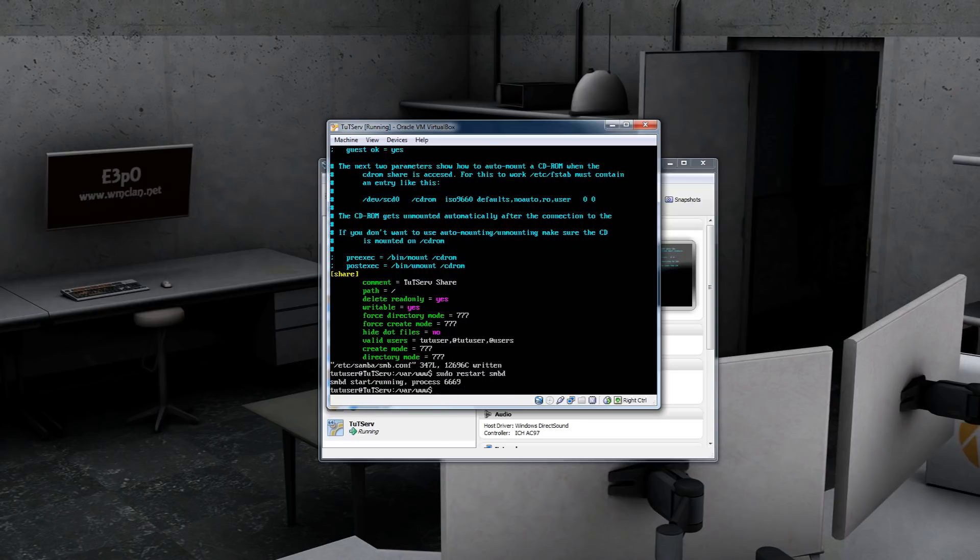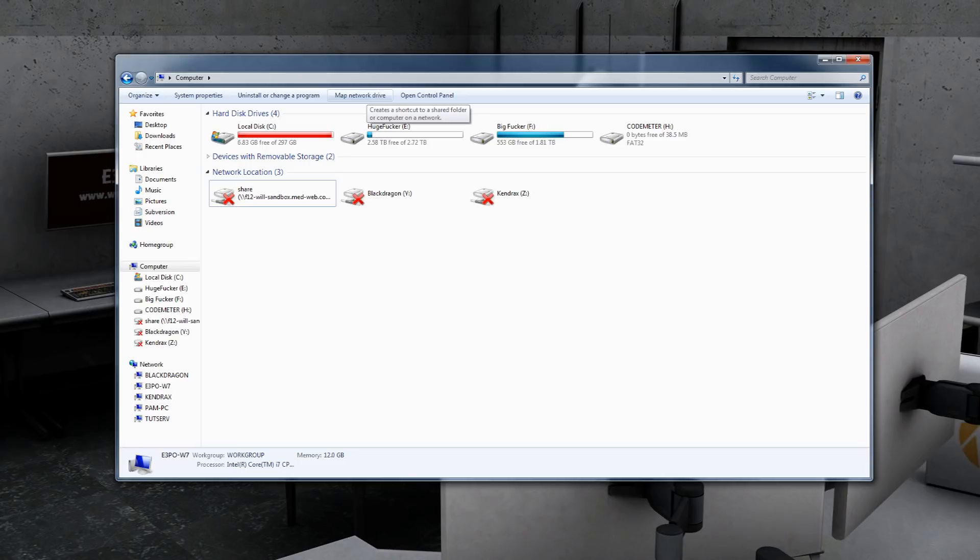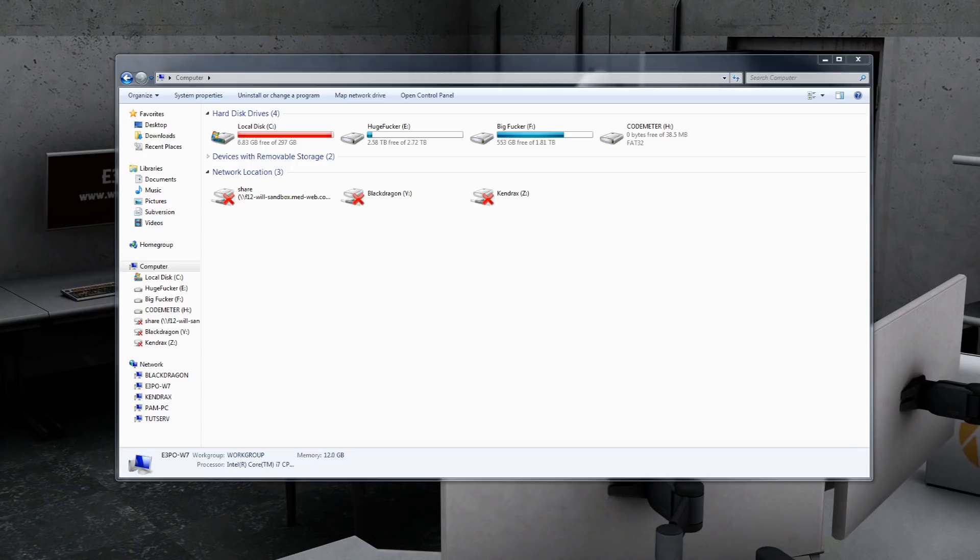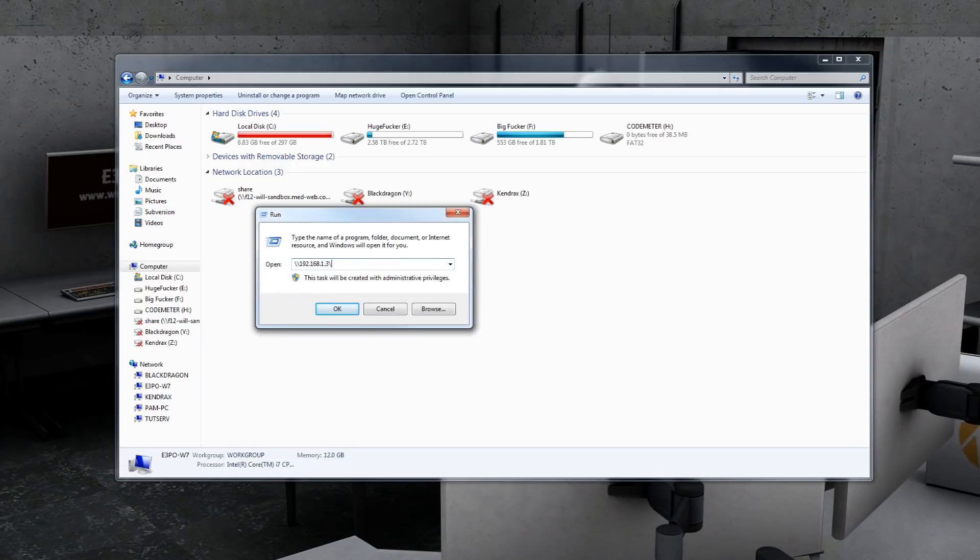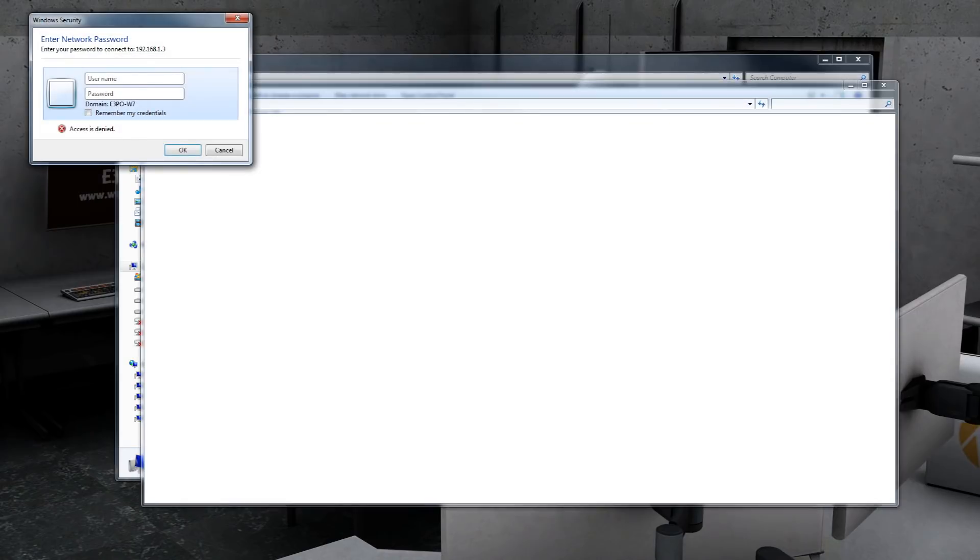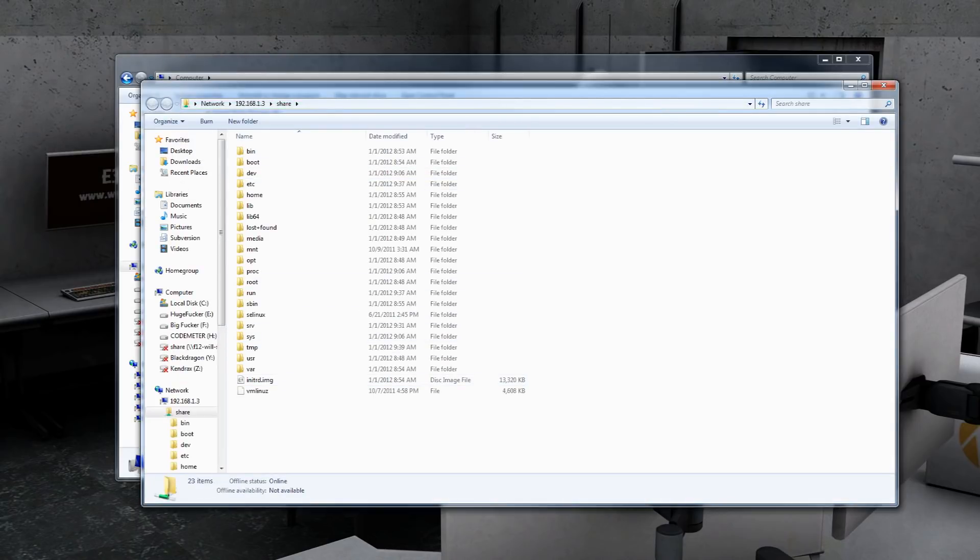Now that the share is created, we need a way to connect to it. So the simplest way to do this is going to computer, my computer, and mapping a network drive. If your operating system doesn't allow you to do this, you can also connect by opening up the run dialog. Two backslashes, the IP address, and then another backslash. And we name this share. So hit OK. It will ask you for a username and password, tut user and tut pass. So as you can see, we have access to our share. But I'm going to show you how to map a network drive to make this super simple. 192.168.1.3. Finish.